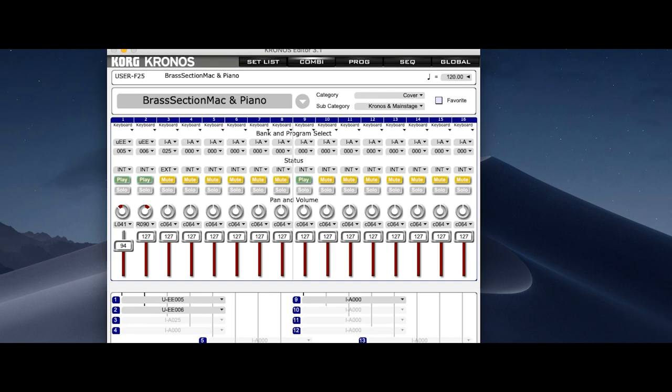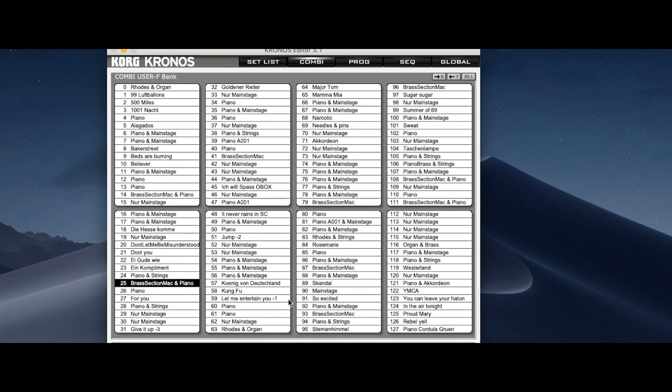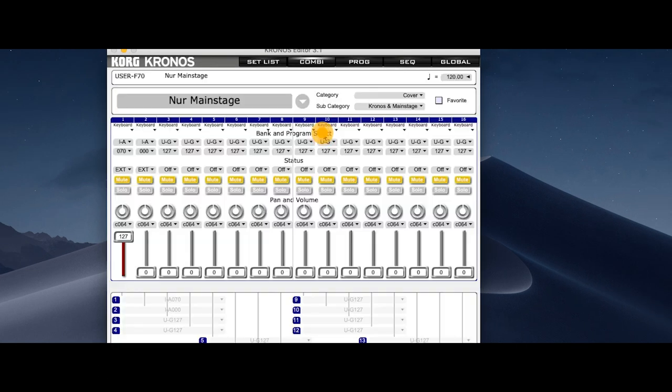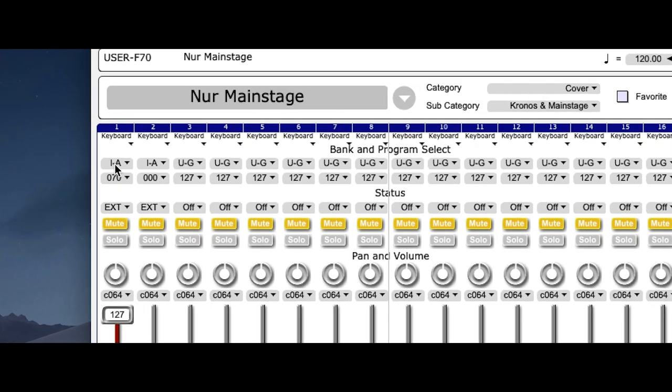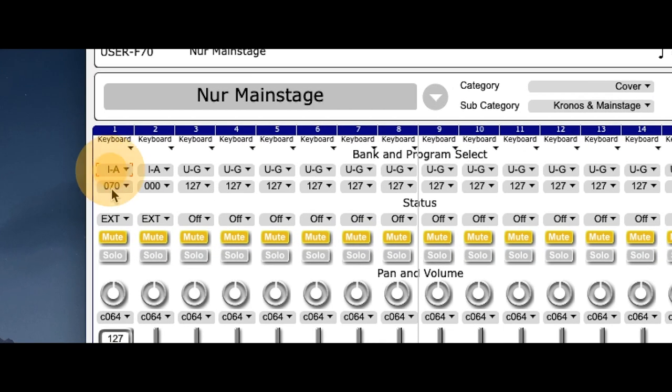70 bangs. So I call this, it's German, I call this MainStage only. So there are just sounds coming from MainStage and no internal Kronos sounds. You see that all the buttons are muted. So no sound from the Kronos. The first one is for the program change.